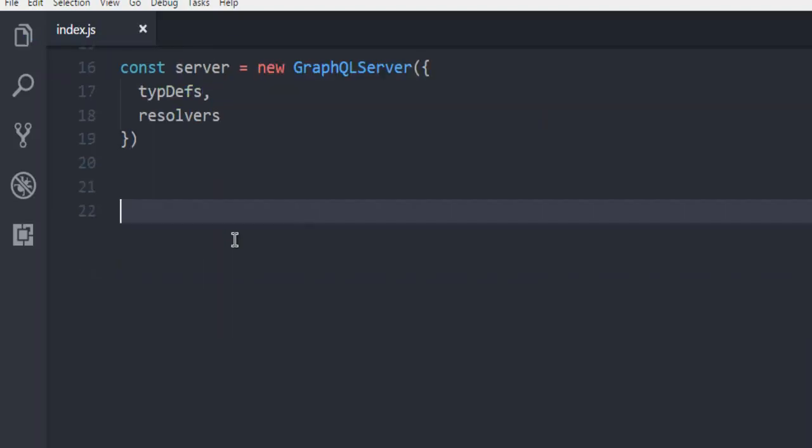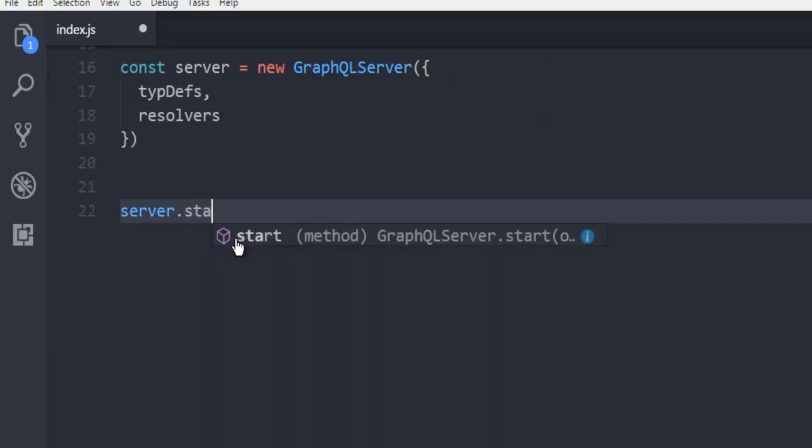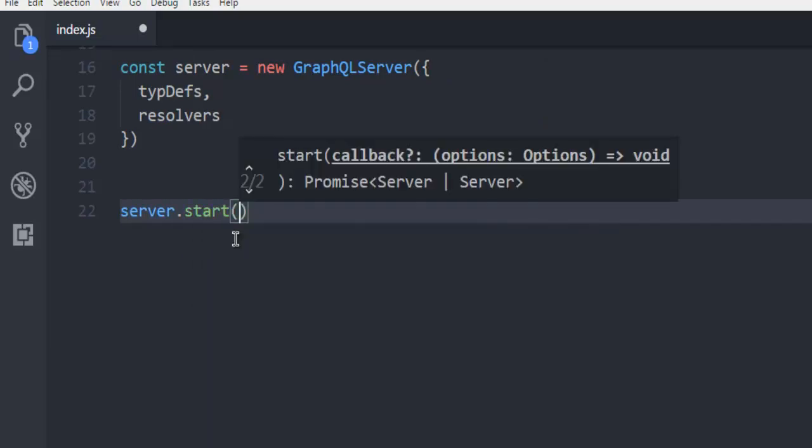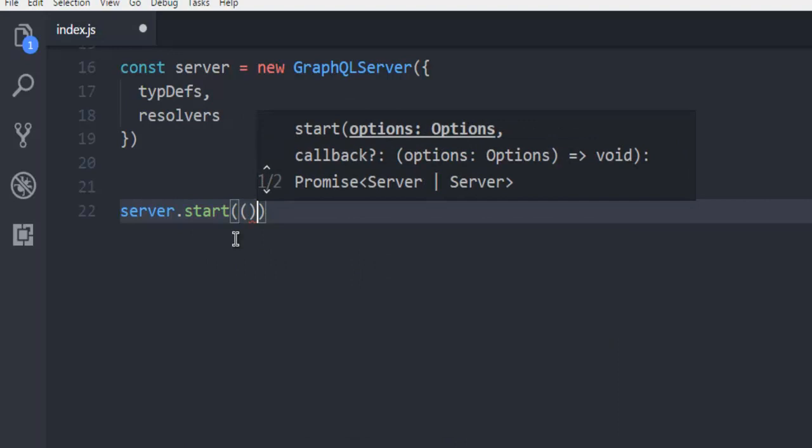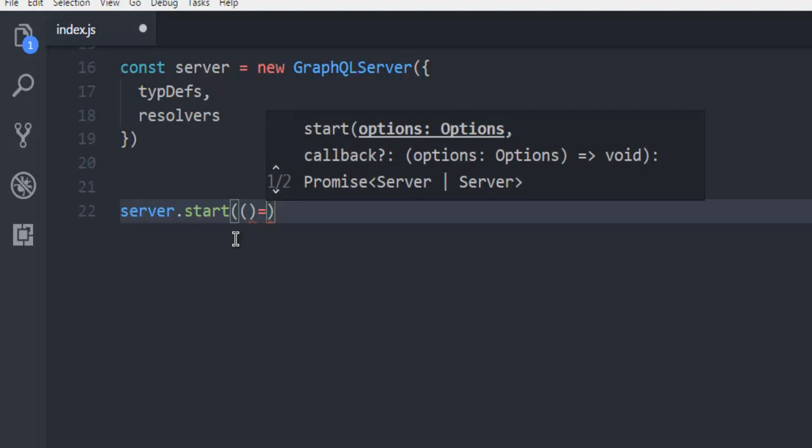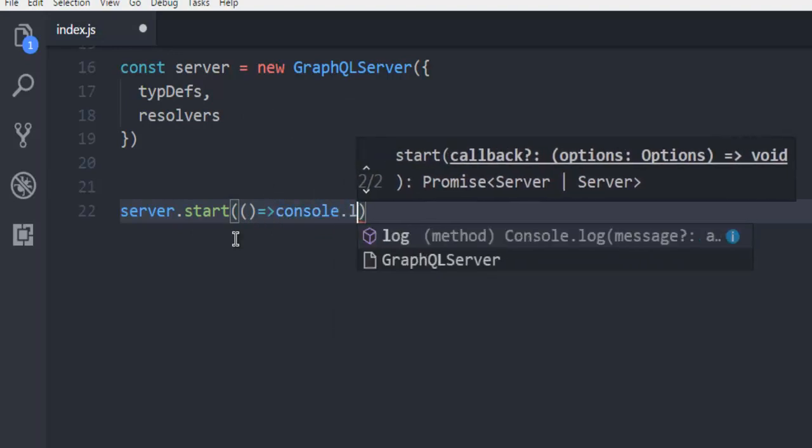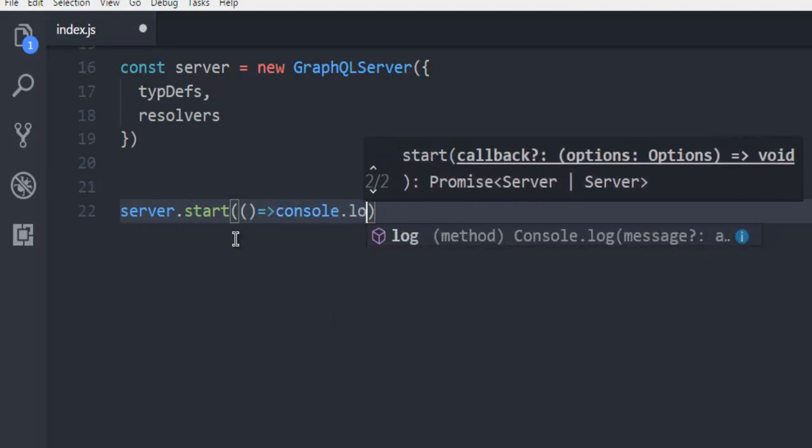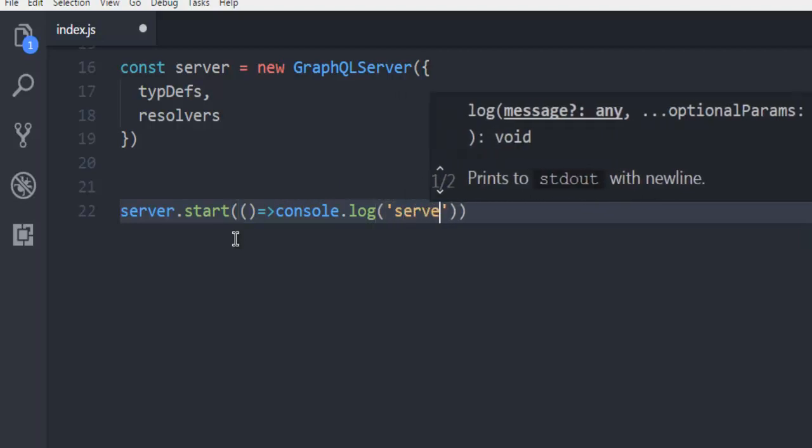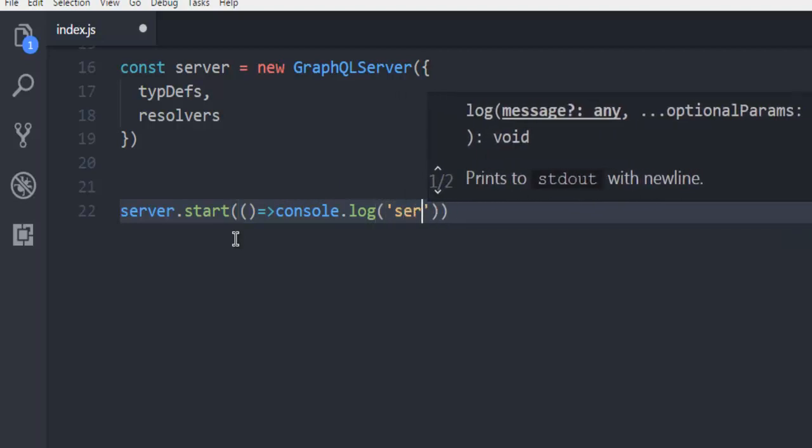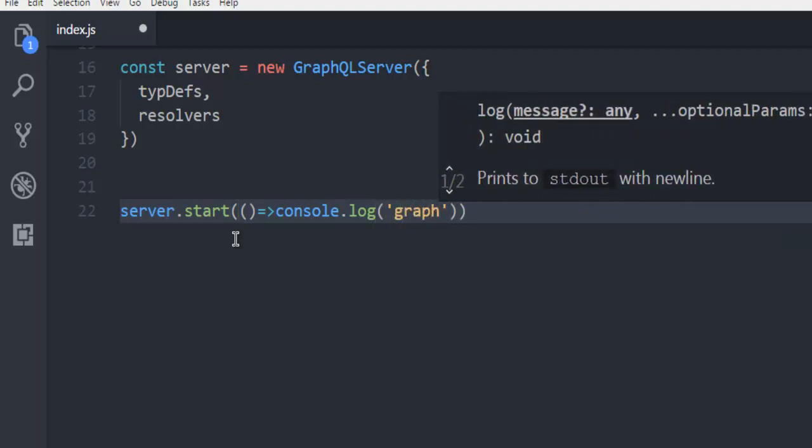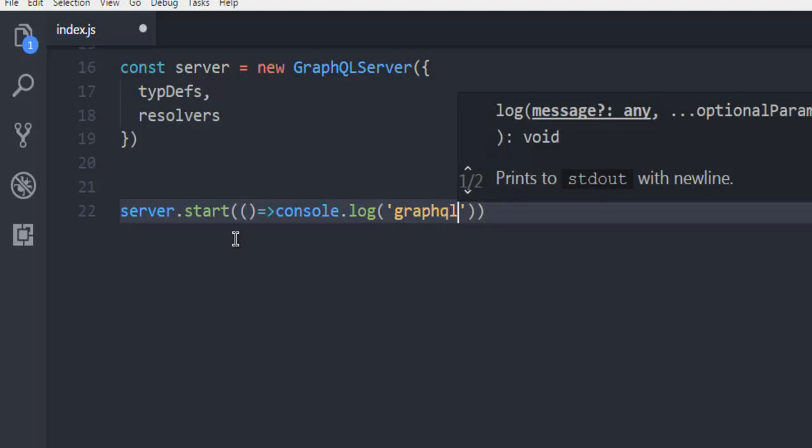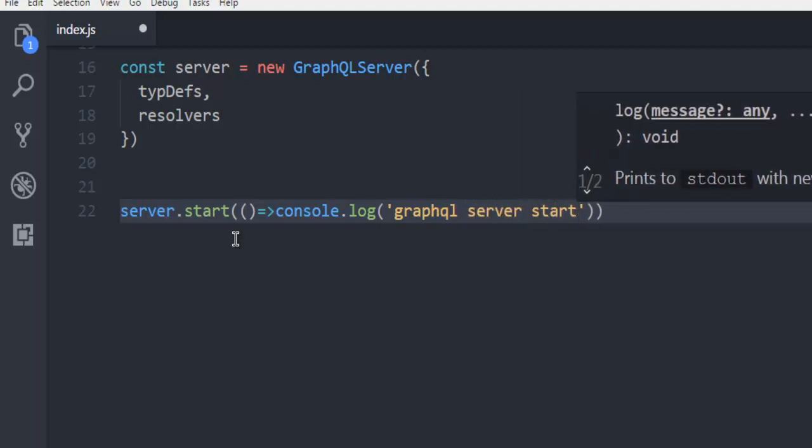Once you do that, you're ready to add server.start(). Inside this, you can add a message such as console.log 'GraphQL server started'.